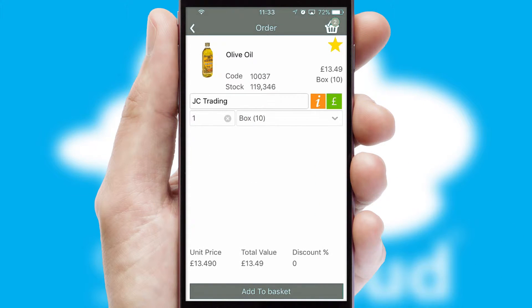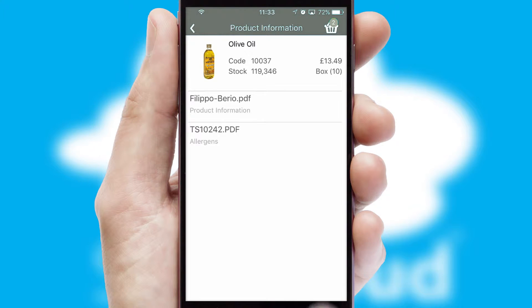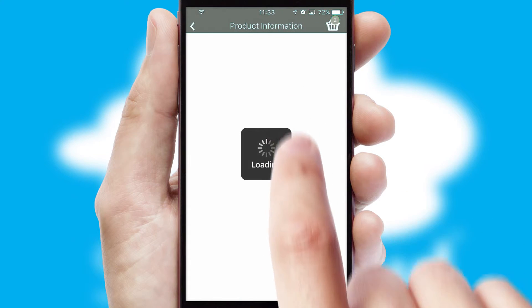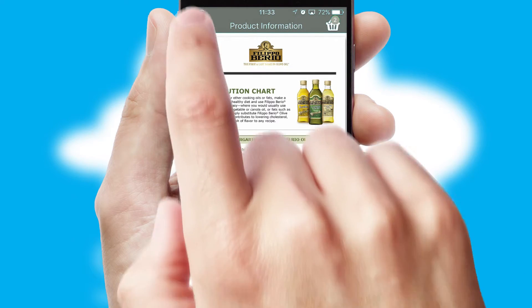If you require further product information, then by clicking the information button, you will be able to access detailed PDFs on the products.